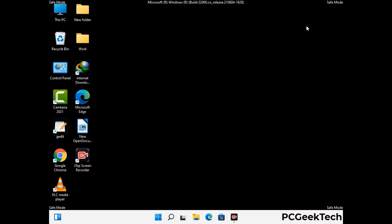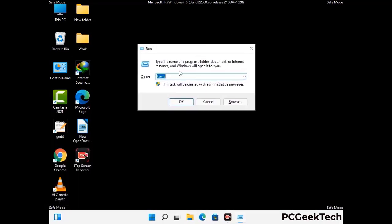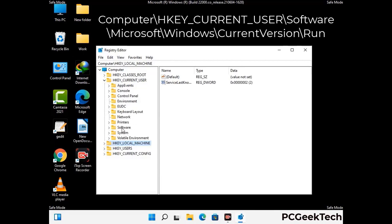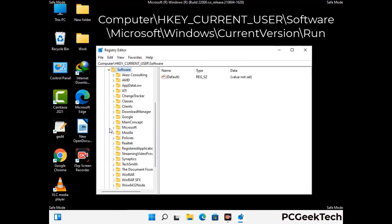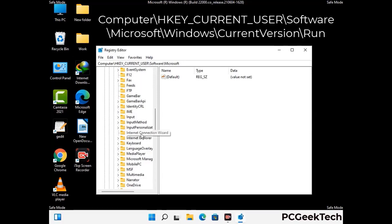Be careful before meddling with the registry editor. Again press Windows and R buttons together on the keyboard. Type in regedit and press Enter. Be careful before meddling with the registry editor — deleting the wrong registry key can damage your computer entirely. If you have no prior experience with registry files, then please check out our detailed guide.